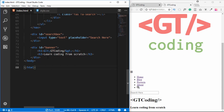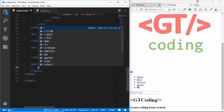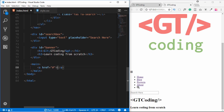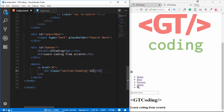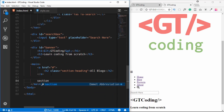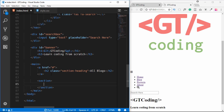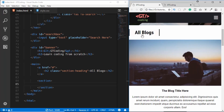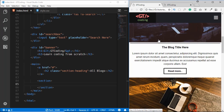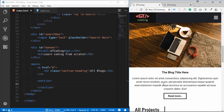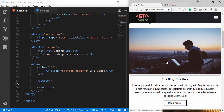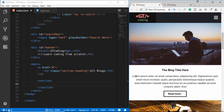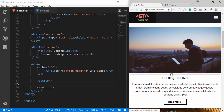Now we'll create the main section of our page. We type 'main' and inside it add an anchor tag with an h2 of class 'section-heading' containing 'All Blocks'. Then we create a section. Looking at the page, we can see the section heading we just created, and inside each section we'll have cards.